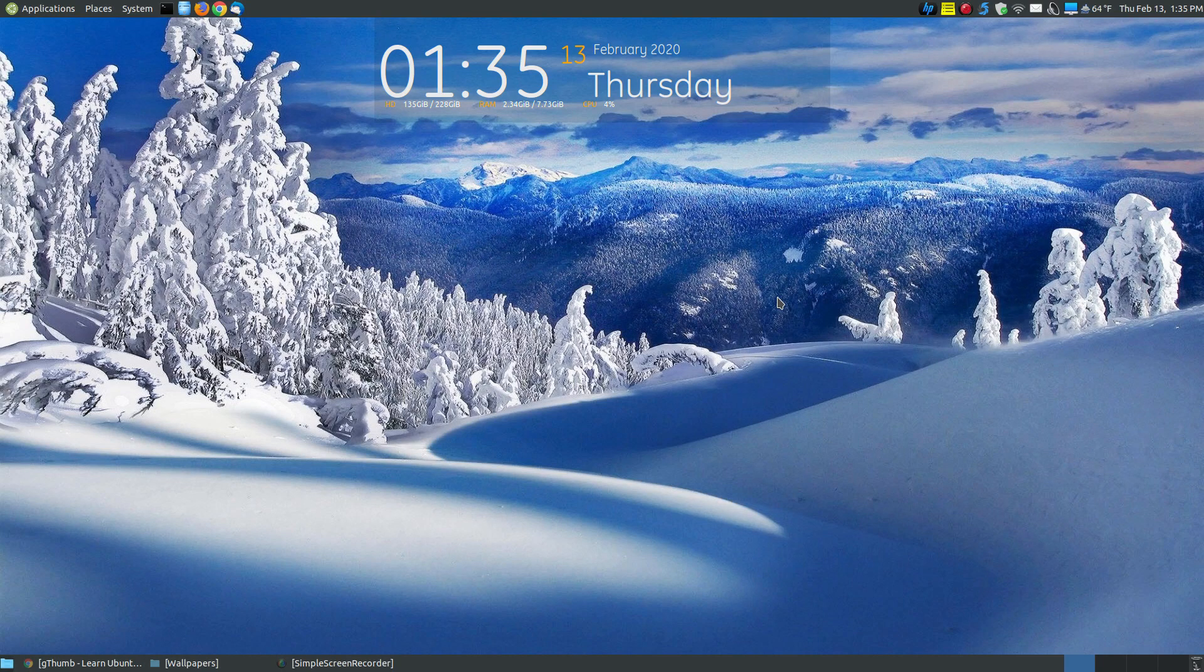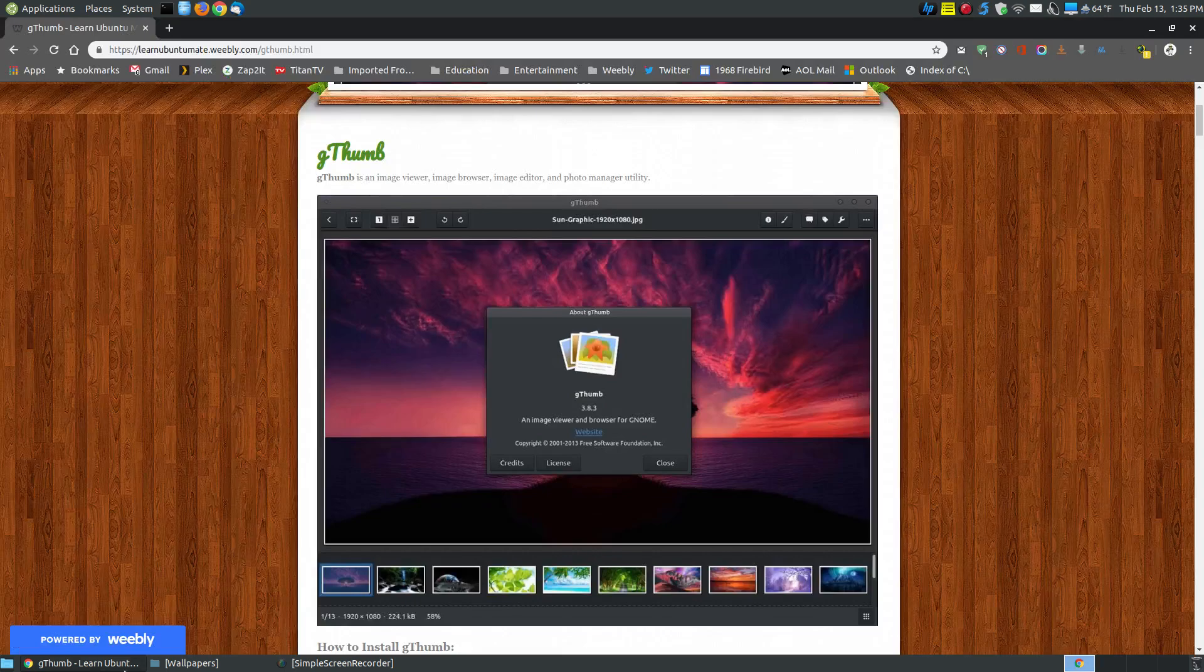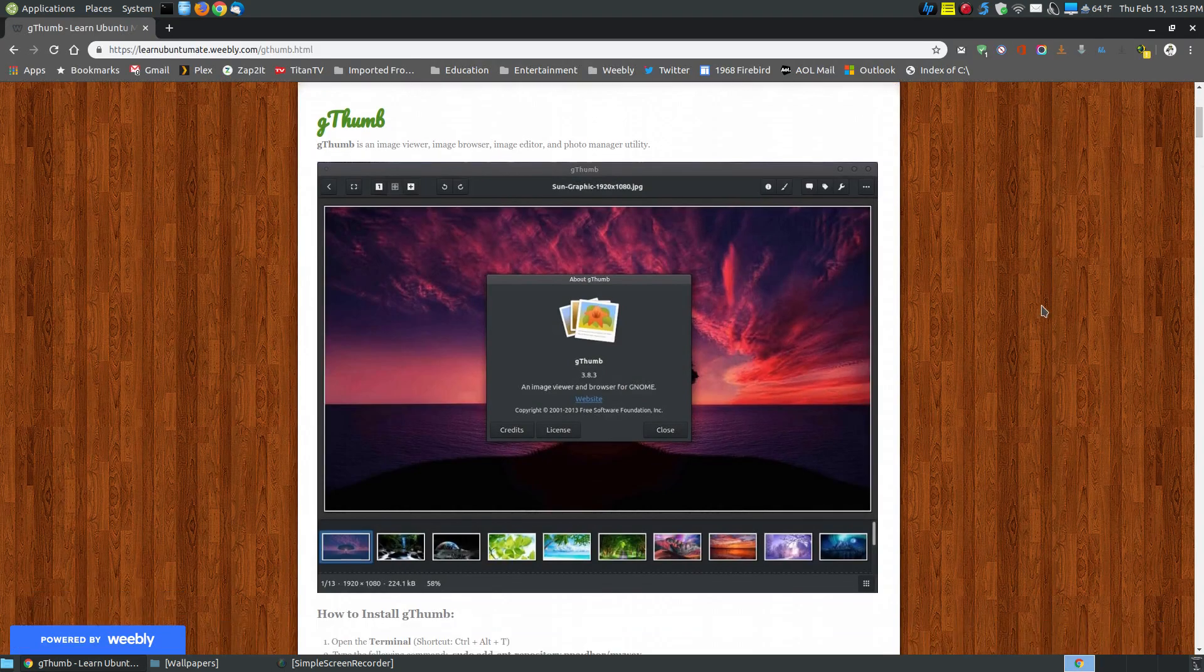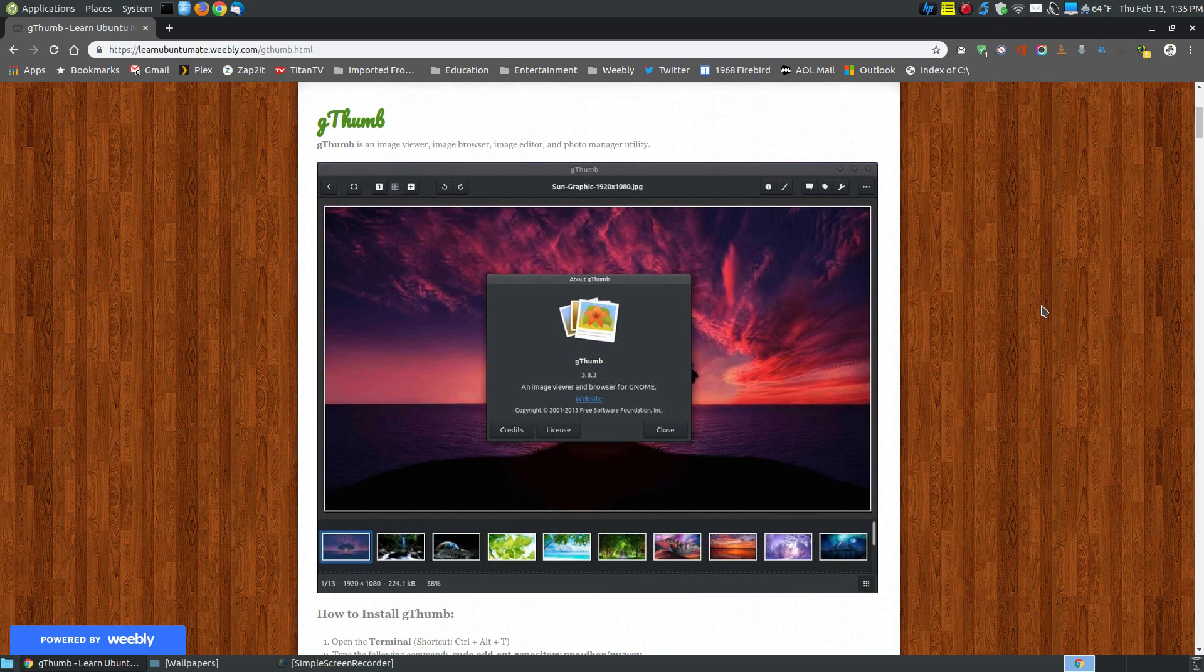In this video, I want to go over another image viewer called Gthumb. Now Gthumb is not a new image viewer for Linux. It's been around for a while.